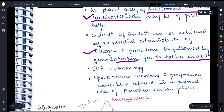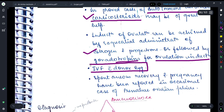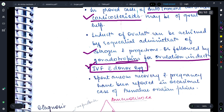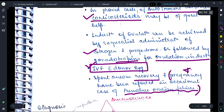Moving on, IVF with donor egg — because the female's ovary has now become insufficient or has failed, she will become infertile, so in that condition we suggest IVF with donor egg. Spontaneous recovery can also be seen in many cases, and pregnancy has also been reported in cases of premature ovarian failure, but this is the rarest of rare cases.